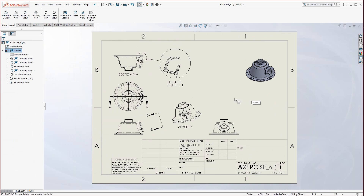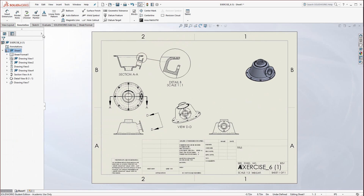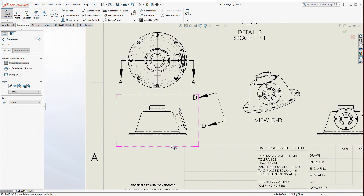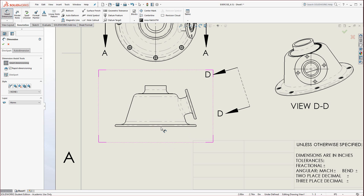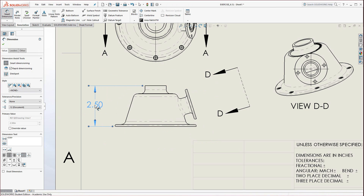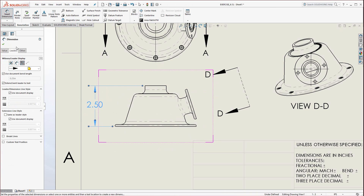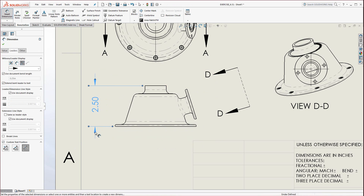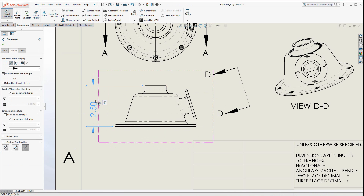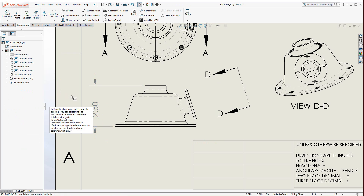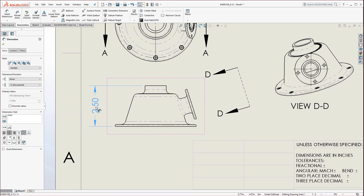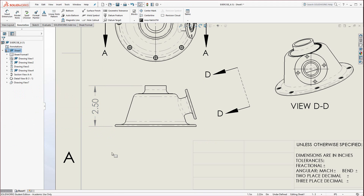The next thing we're going to do is take a look at dimensions — that's on the Annotations tab. You could add smart dimensions on anything: just click on edges and points and things like that, and it brings up the dimension as you might want to see it. If you want to rotate these, you could go to the Custom Text Position, check that little box, and flip it around. You could also click the arrowheads to enable them to fit a little bit better.